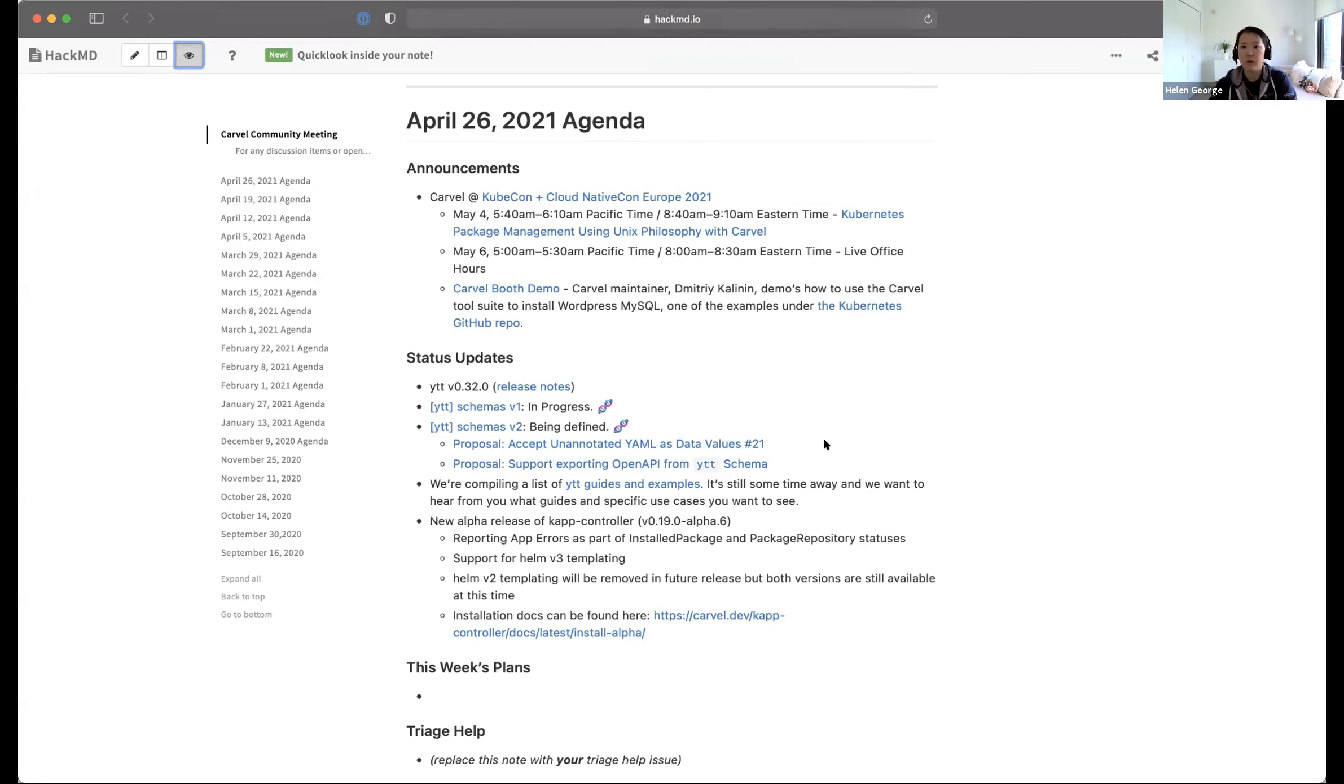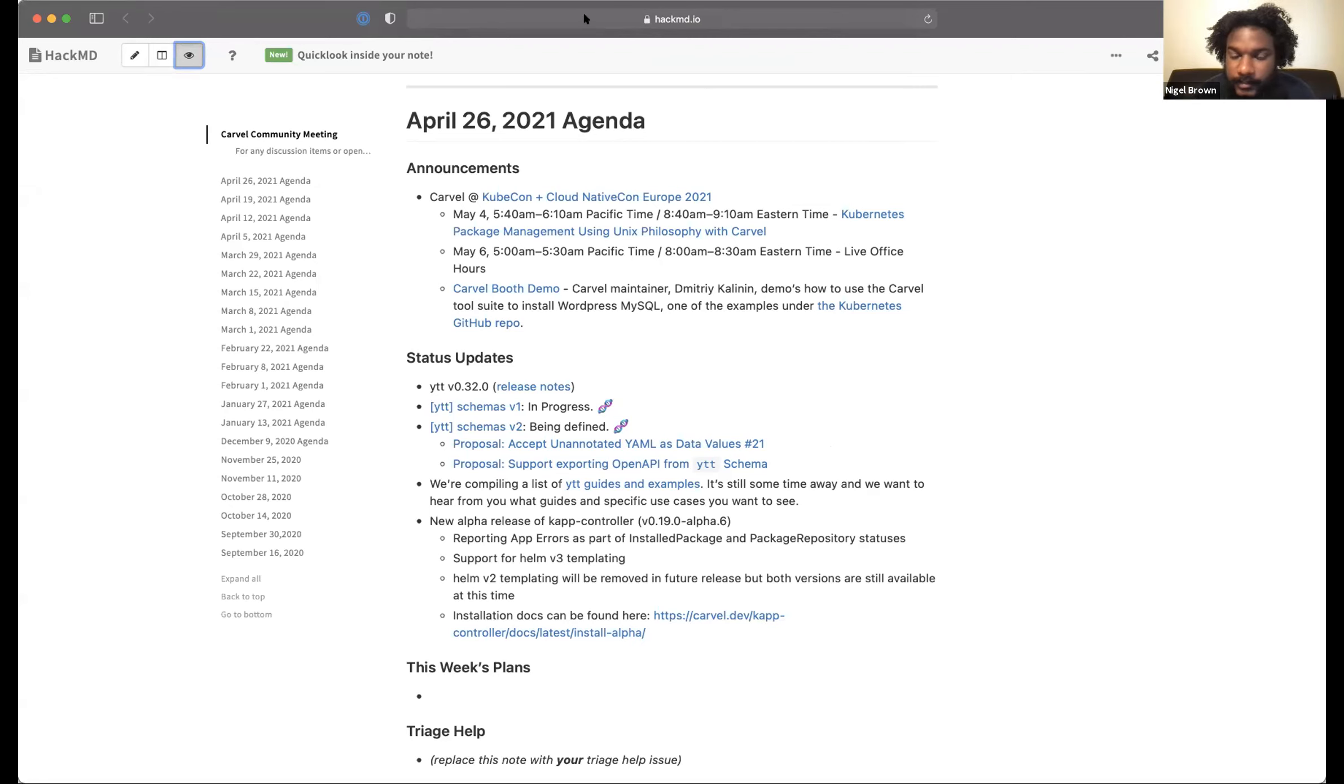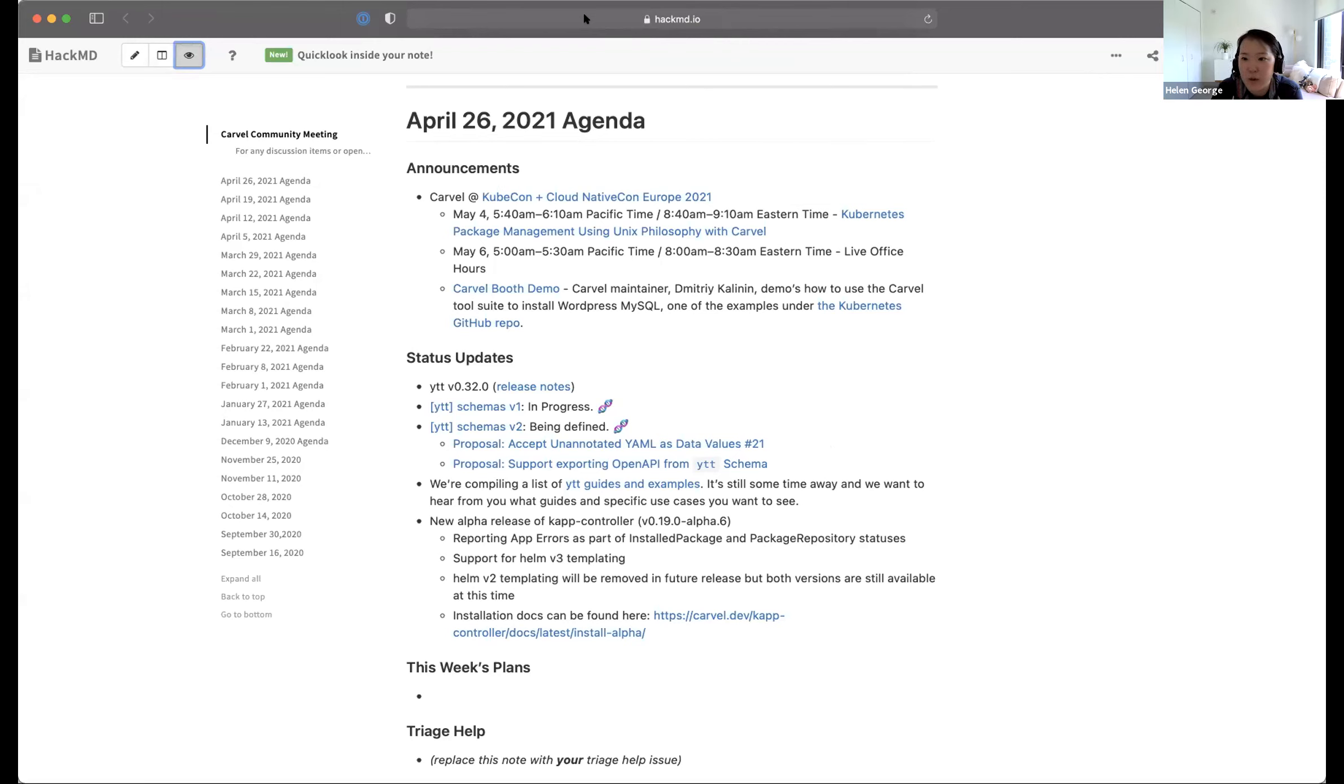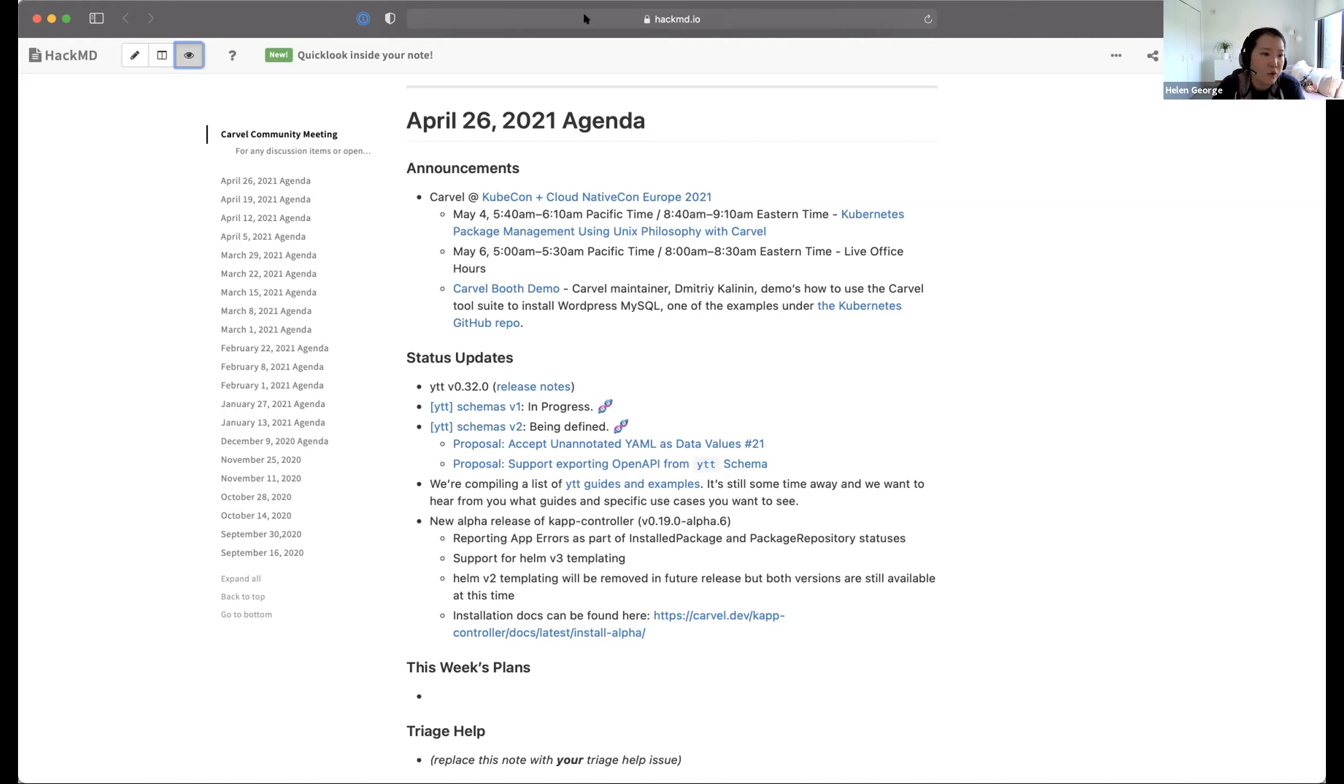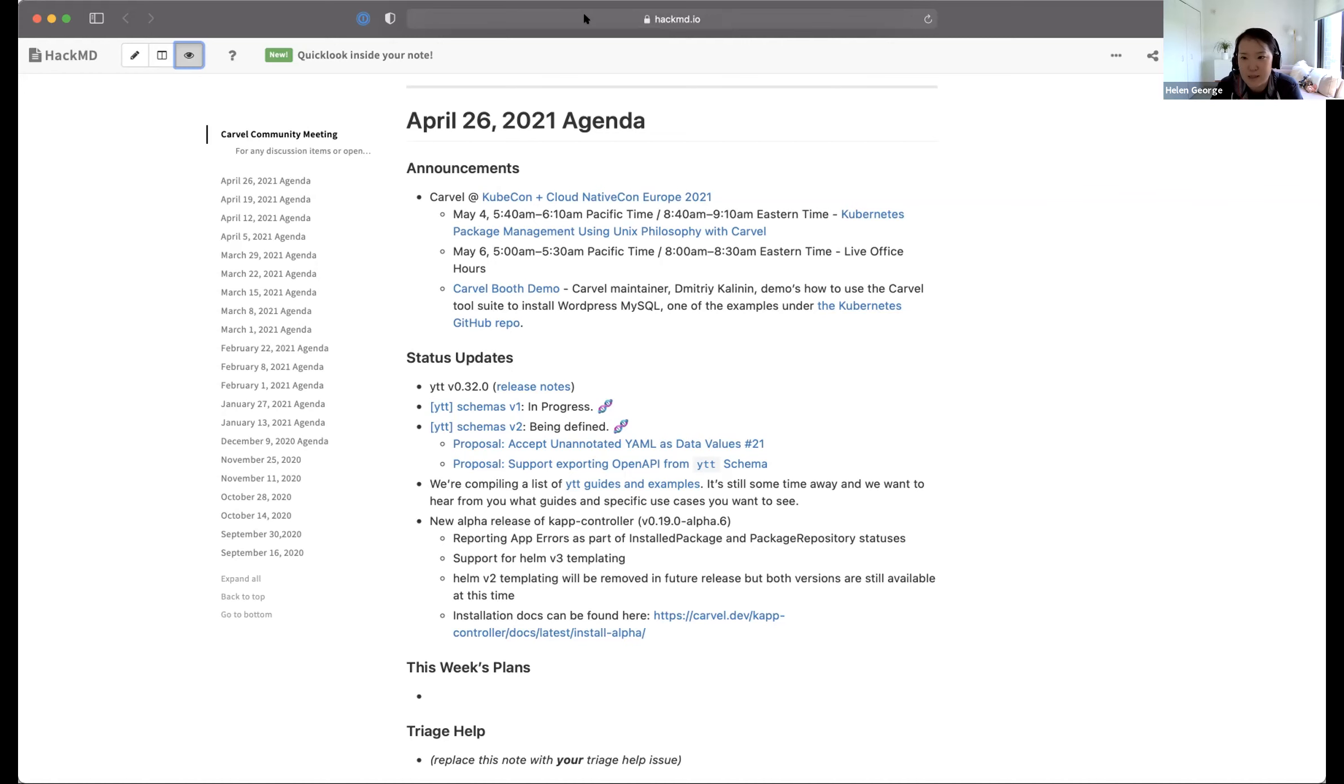I can take it. During the upcoming KubeCon CloudNativeCon Europe, Carvel will be there with three exciting things going on. One is a recorded talk by Joao and myself regarding Kubernetes package management using Unix philosophy with Carvel. It would be a great way for you all to come check out how you could leverage Carvel to do package management and what kind of benefits you could reap. For those in America time zones, it's early in the morning, but for those in European time zones, it would be perfect. There's going to be a short Q&A as well, so looking forward to meeting you there.